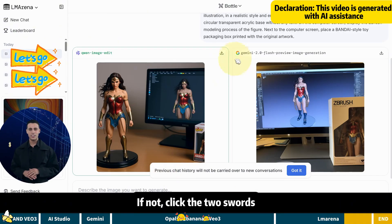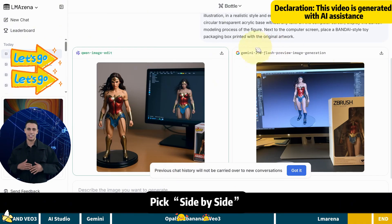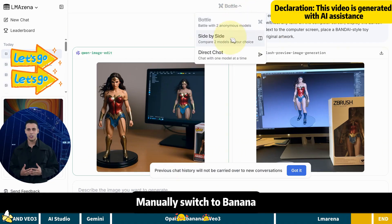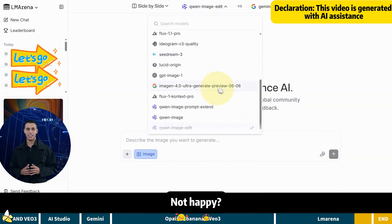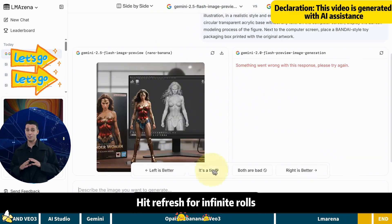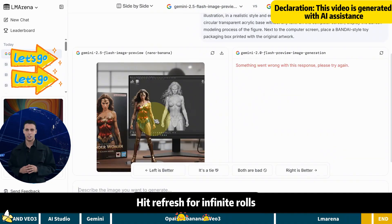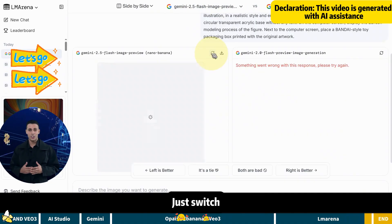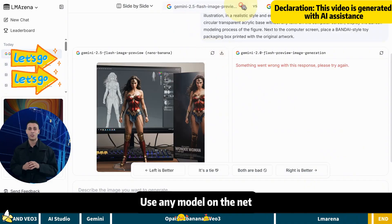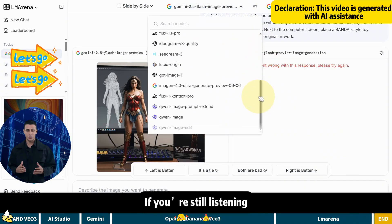If not, click the two sorts. Pick side by side. Manually switch to banana. Not happy? Hit refresh for infinite rolls. Want another model? Just switch. Use any model on the net. That easy.